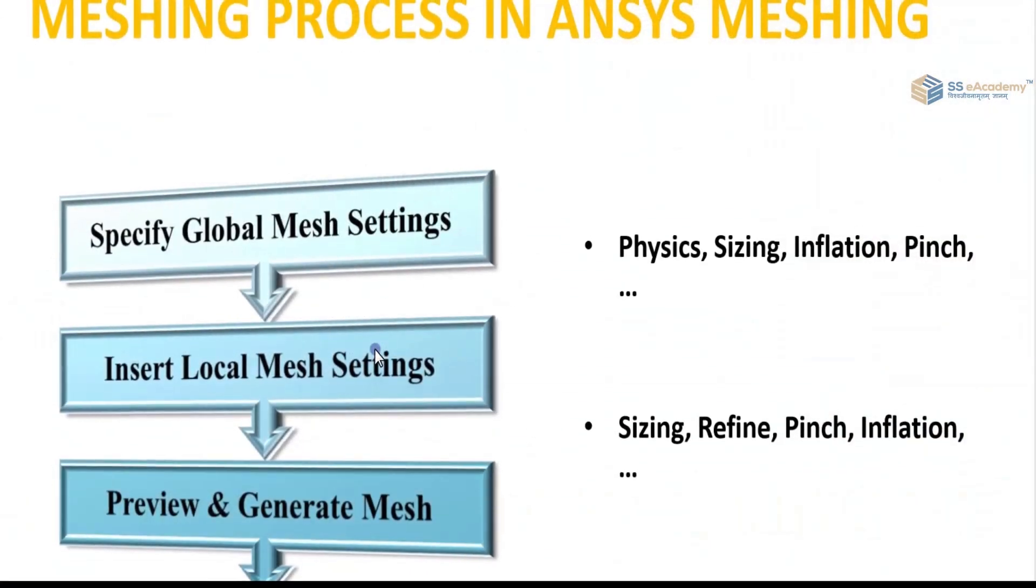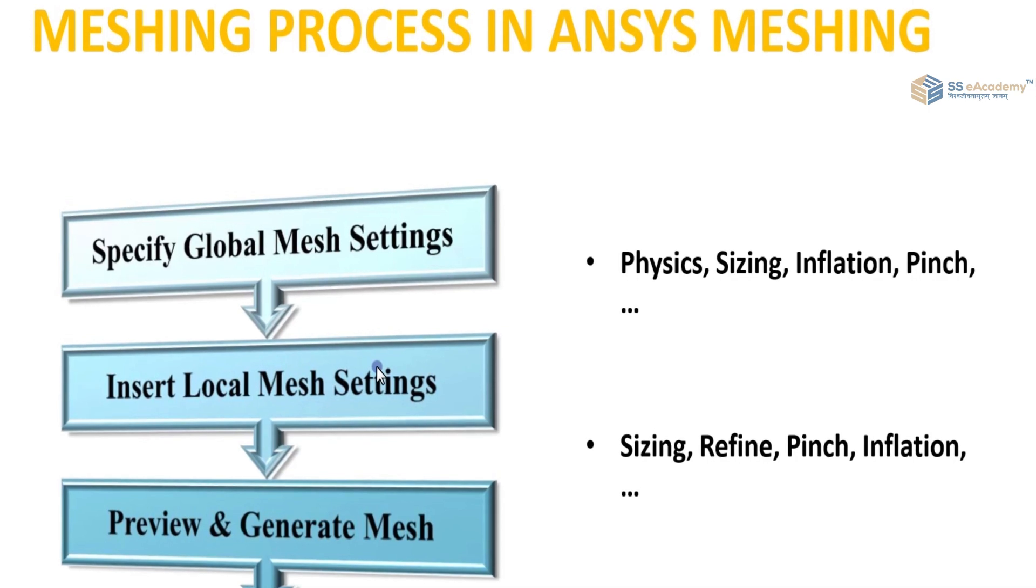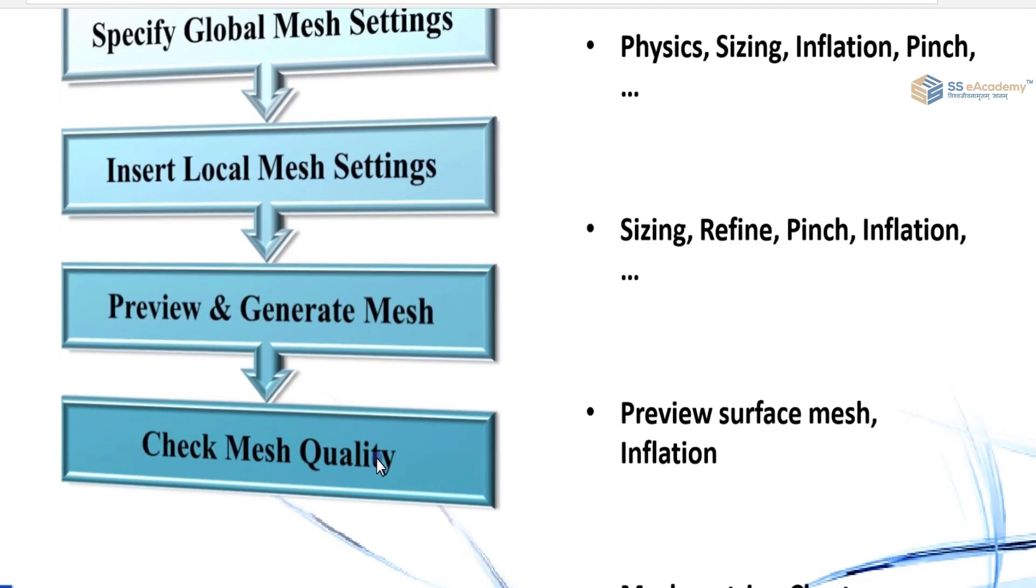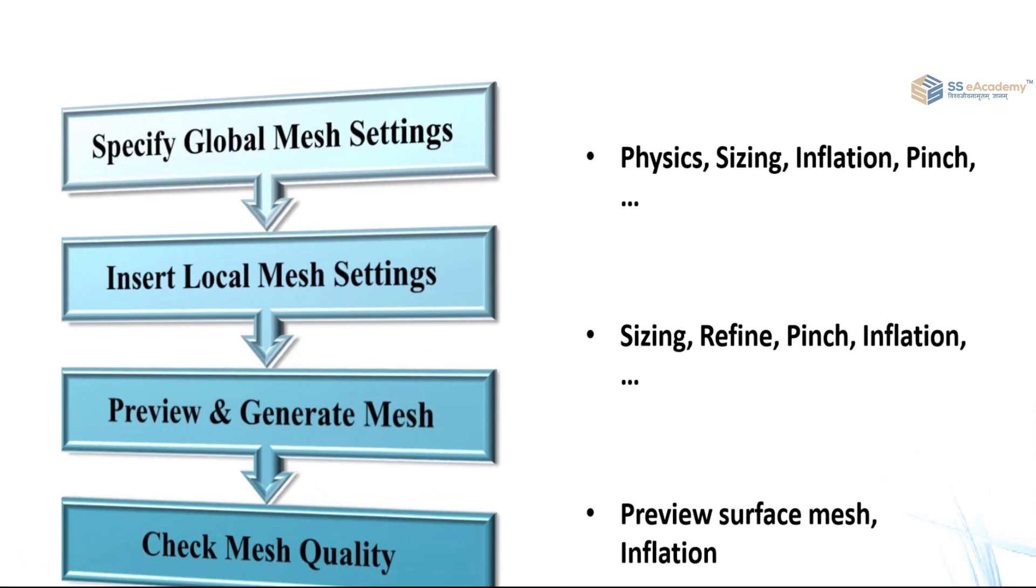Now the basic meshing process in ANSYS meshing: specify global mesh settings, insert local mesh settings, preview and generate mesh, and then check mesh quality. These are the main four steps of meshing process.